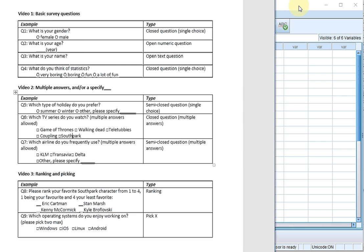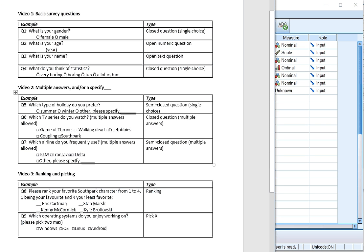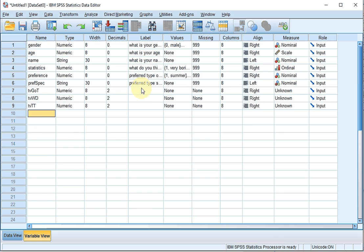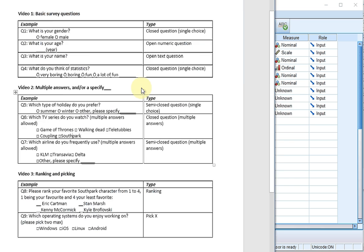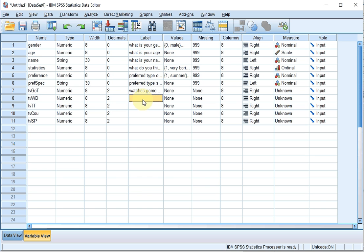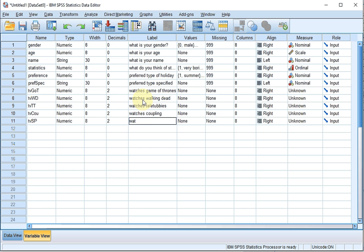I'll go back to my SPSS file, go to the variable view, and let's call the first one TV_GameOfThrones. The second was TV_WalkingDead, the third was TV_Teletubbies, the fourth was TV_Coupling, and the last one was TV_SouthPark. For the labels: Watches Game of Thrones — I can copy, paste, and then adjust accordingly — Watches Walking Dead, Watches Teletubbies, Watches Coupling, and Watches South Park.